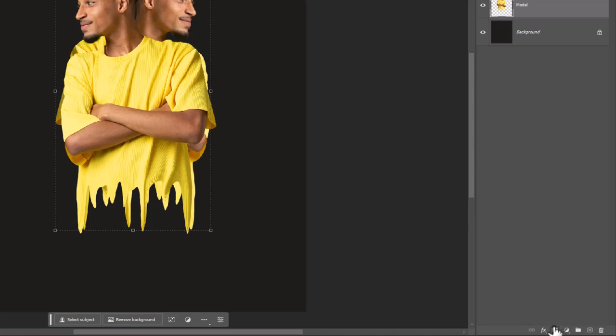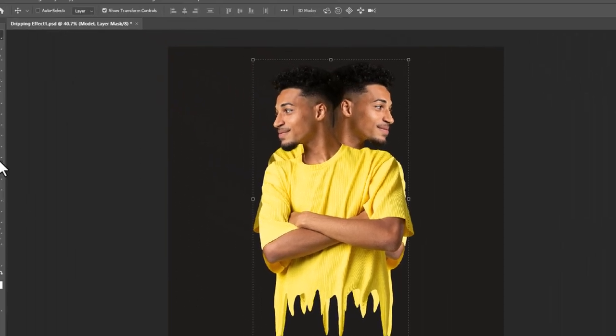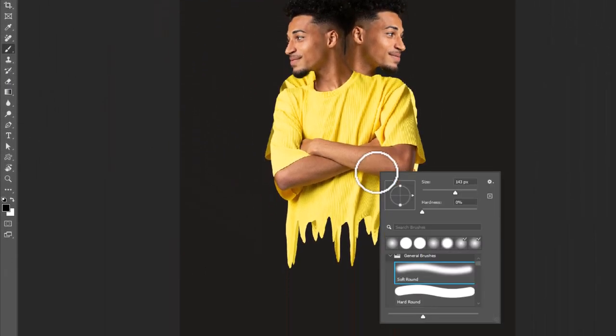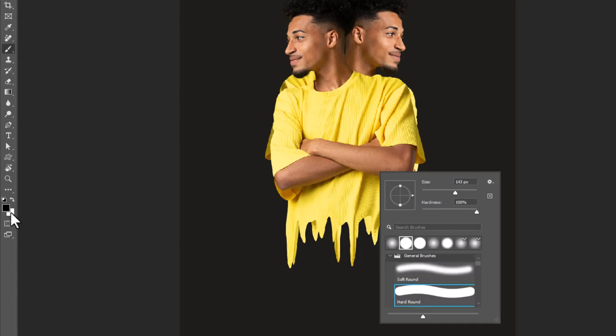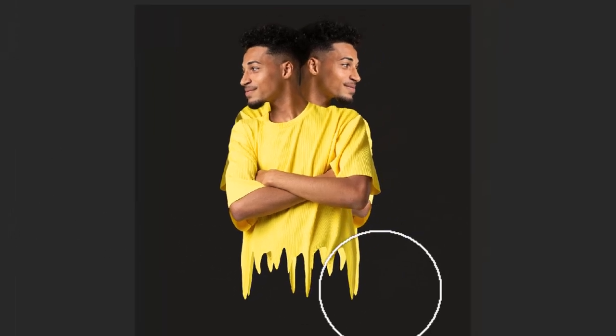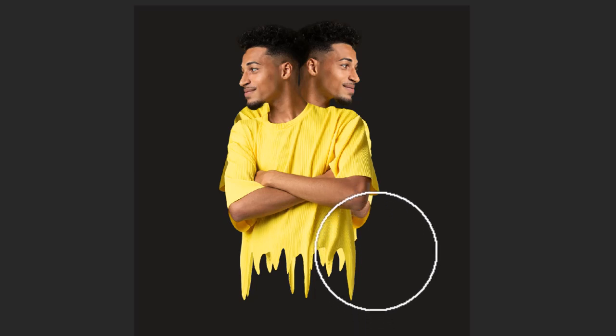Add a layer mask. Choose Brush Tool. Make sure foreground color is black. Then hide these areas.